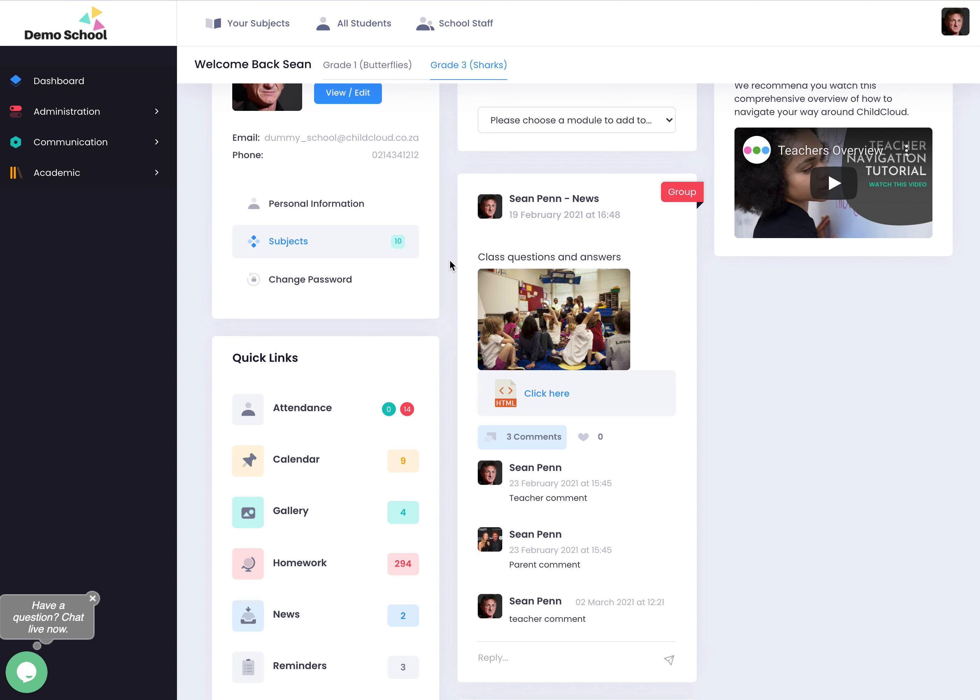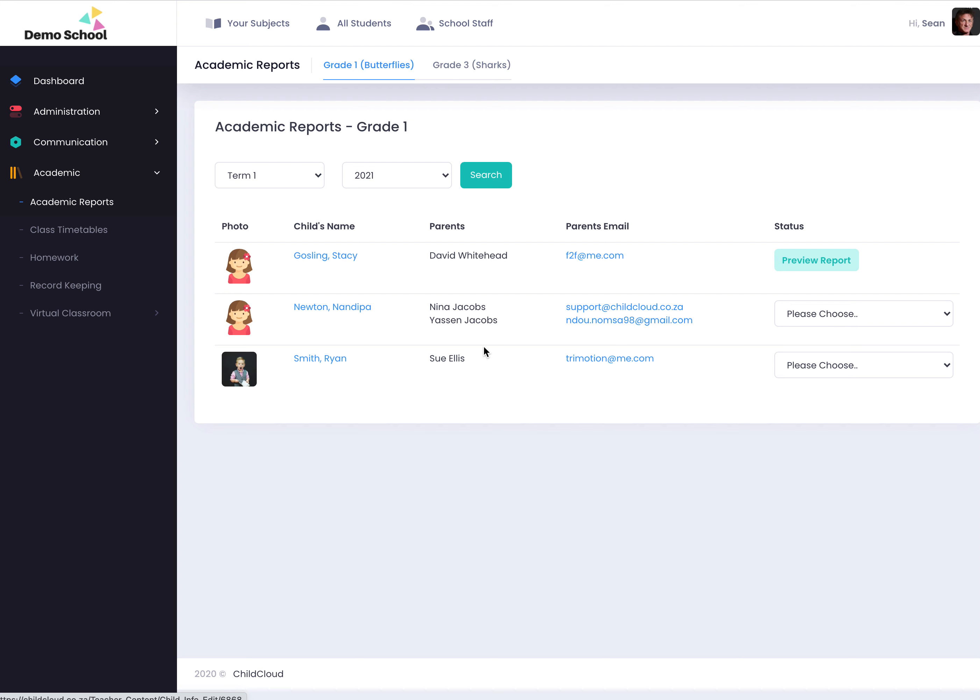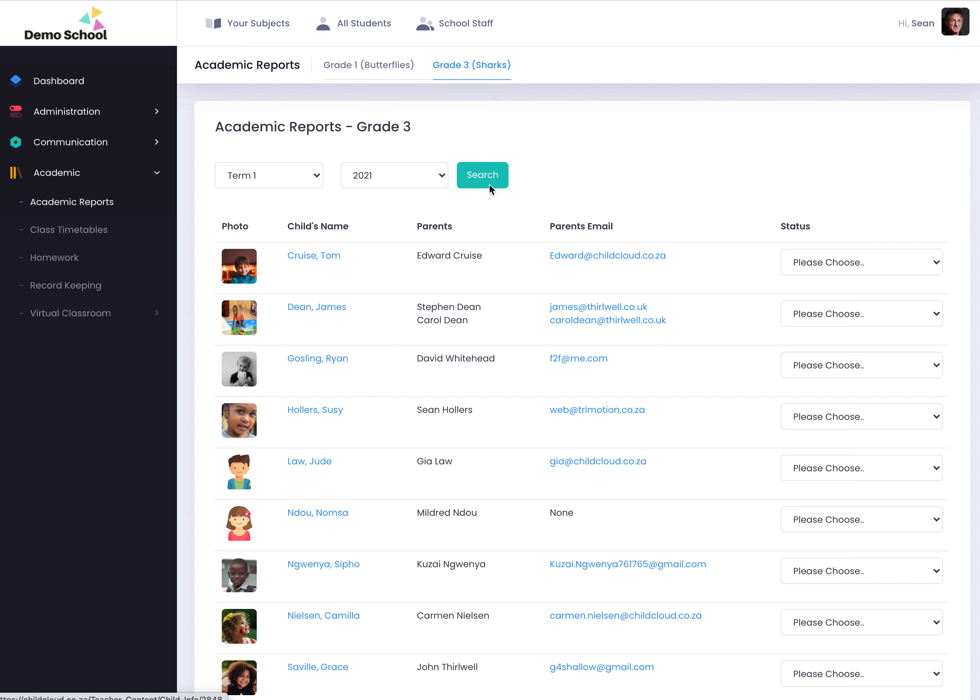Create beautiful academic reports within minutes. On the teacher's version when the teacher logs in and she goes to academic reports, she has the ability to upload. Let's just go into the grade three classroom quickly. So this is grade three for term one 2021.